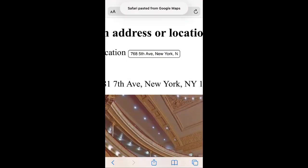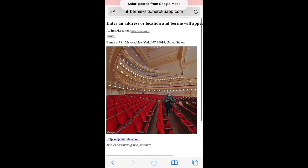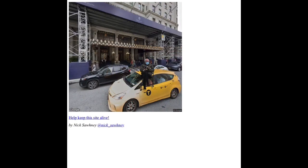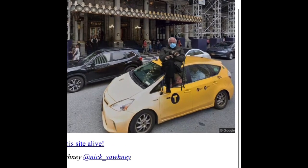Let's try another address. There you have it!